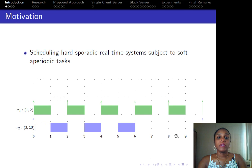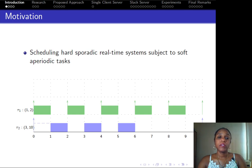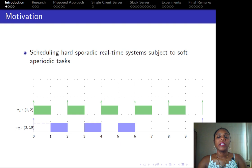In order to motivate the problem, let us consider this illustrative example, which is simple and composed of two hard tasks scheduled according to EDF and have implicit deadlines. Task 1 has an execution time of 1 and period of 2, while Task 2 has an execution time of 3 time units and period of 10.